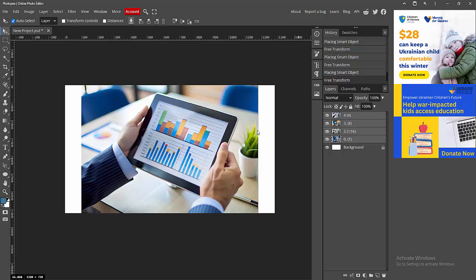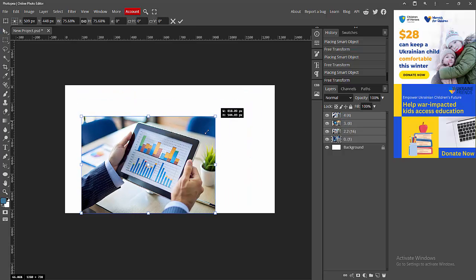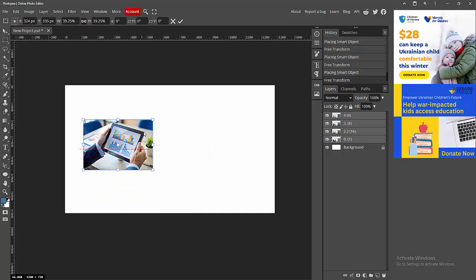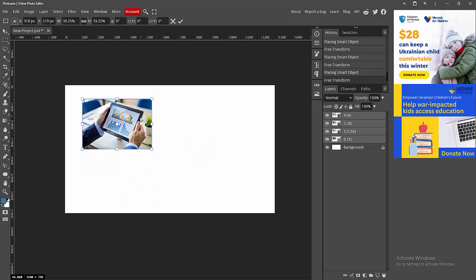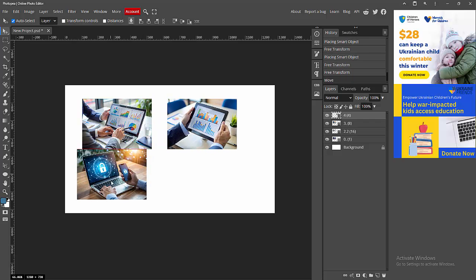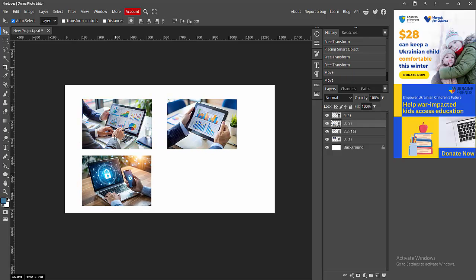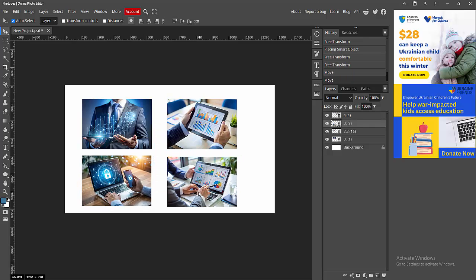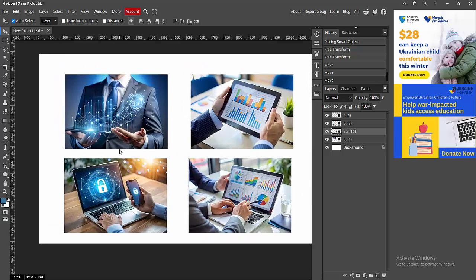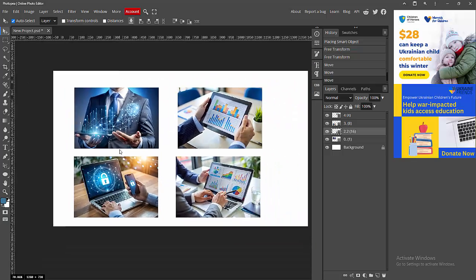Then press Ctrl+T to resize all images at once, then move and drop them on the page, then press Enter. Now I am selecting a single layer and moving the images one by one.